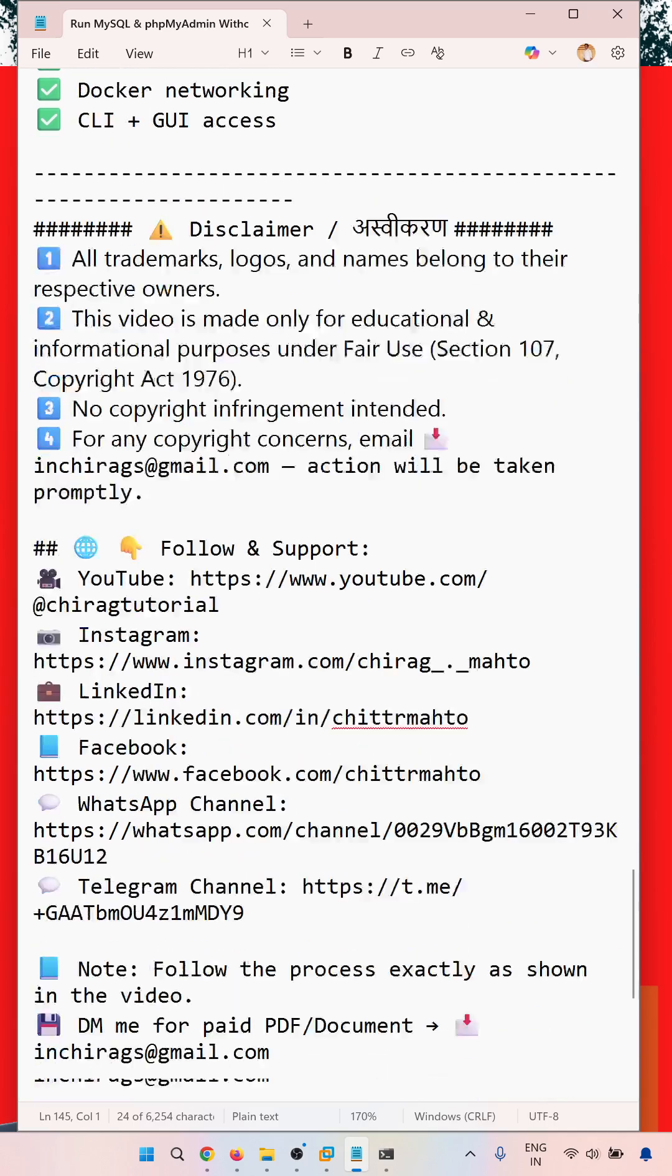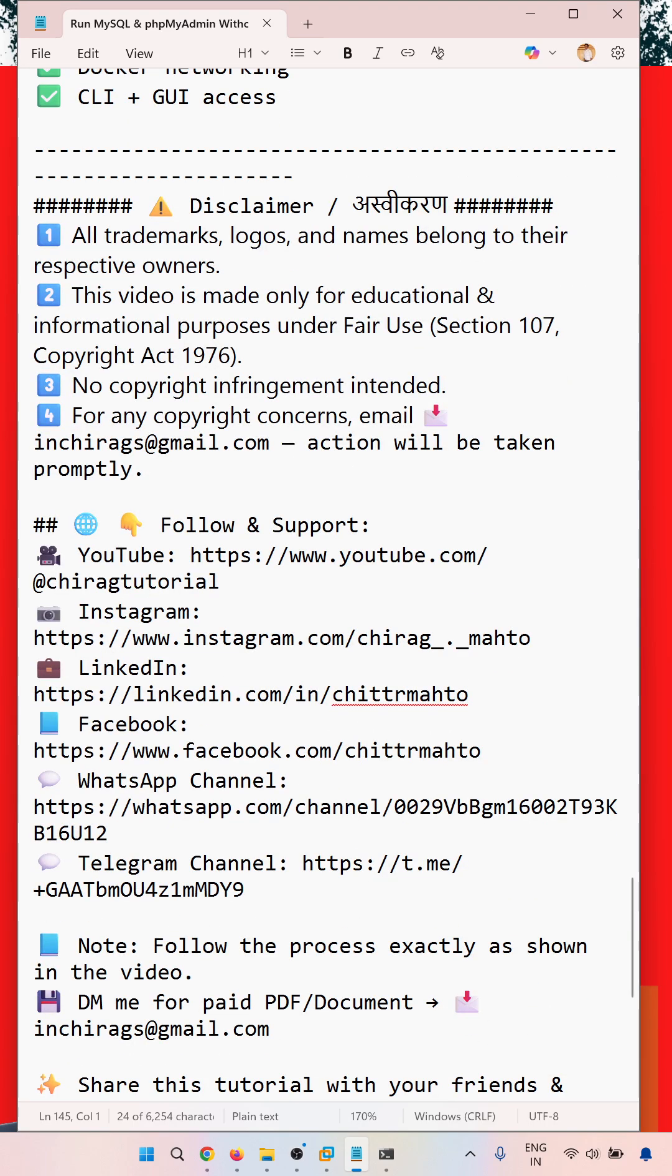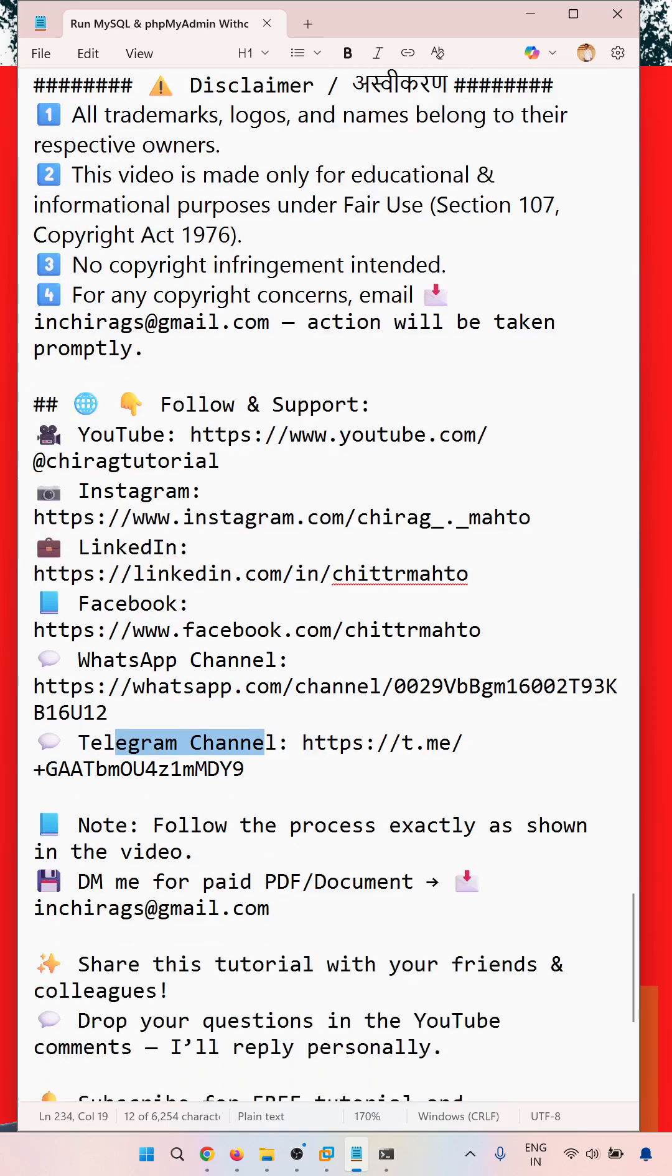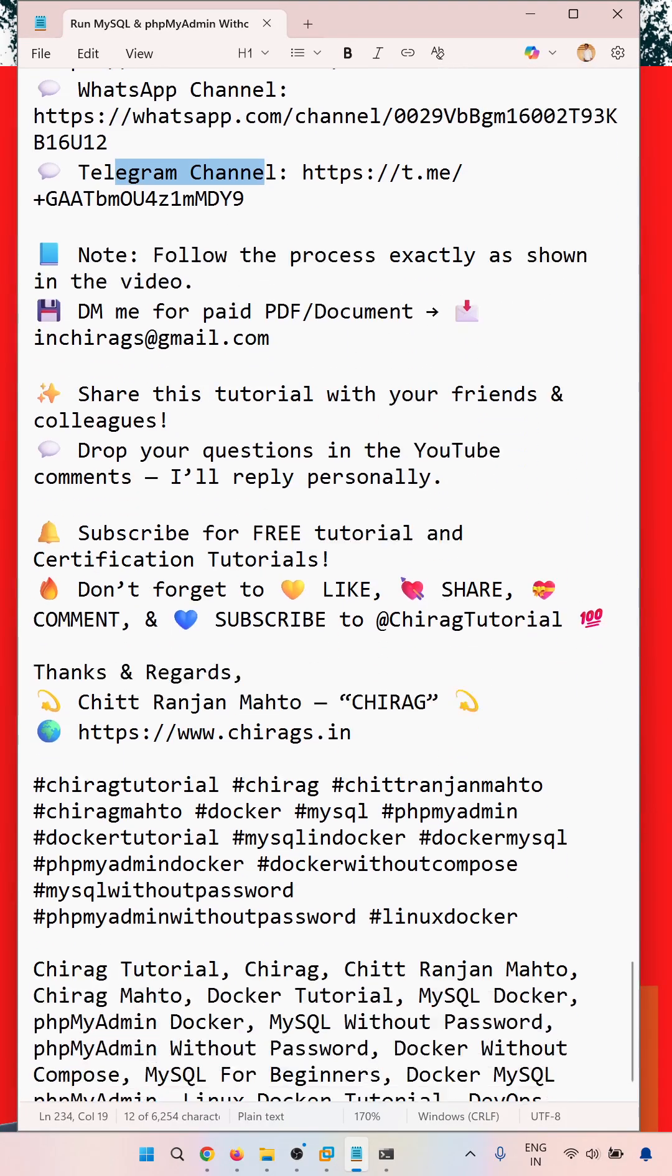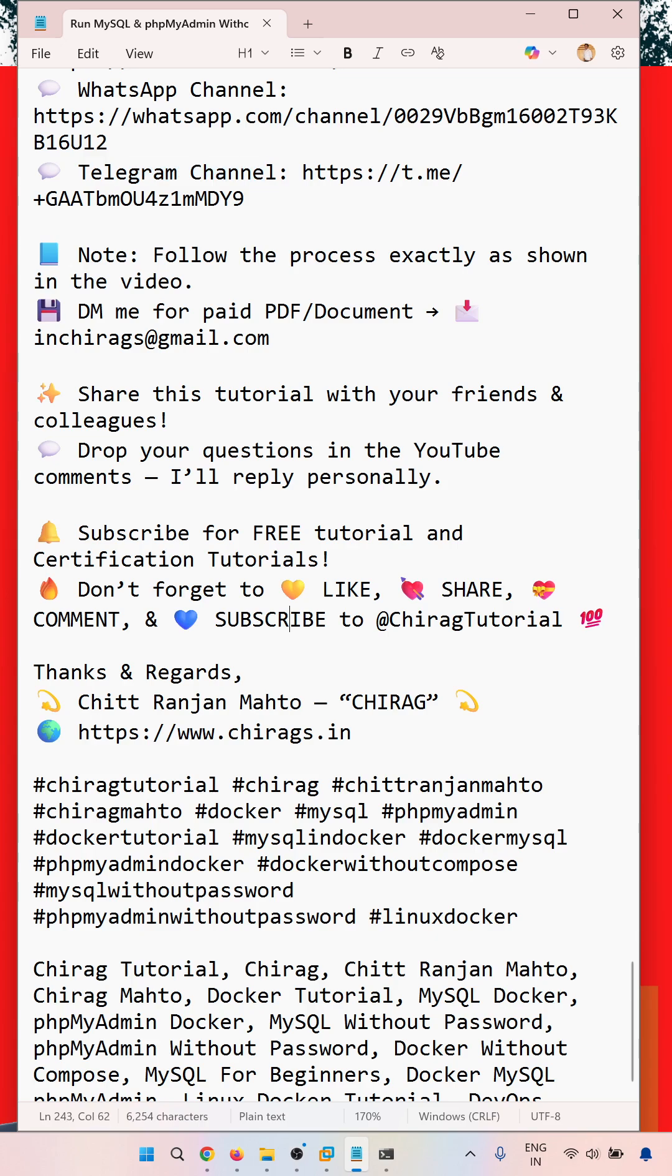You can follow me on YouTube, Instagram, LinkedIn, Facebook, WhatsApp channel, and Telegram channel for the latest updates. Follow the process exactly as shown in the video. Share this YouTube video with your friends and colleagues. Subscribe for free tutorial and learning content. Don't forget to like, share, and comment. Hope this will help. Thank you for watching.